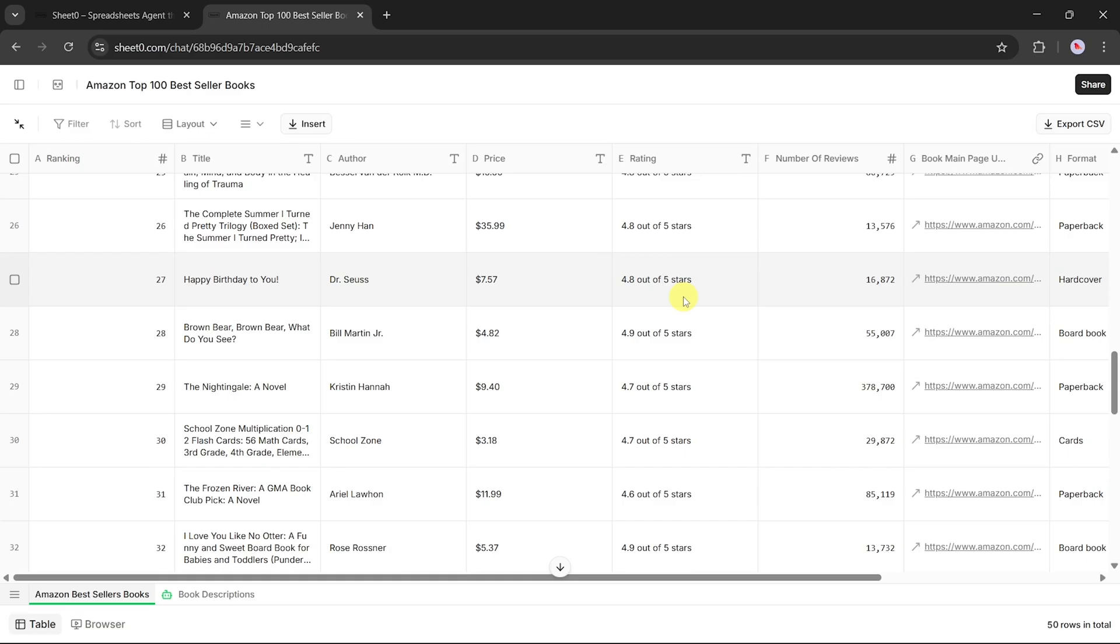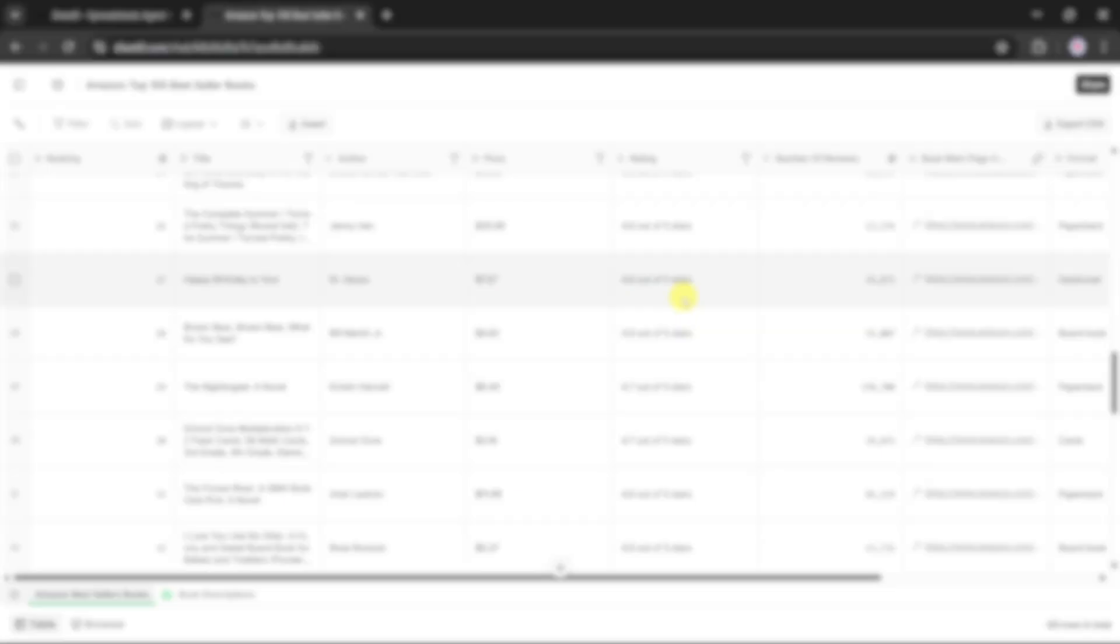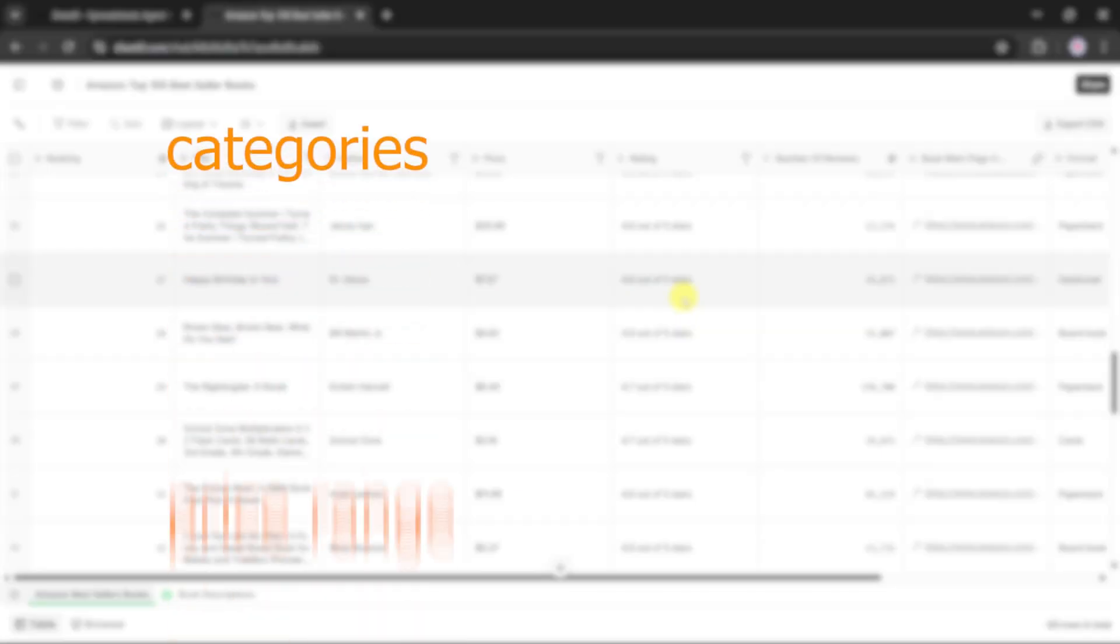Now, imagine the possibilities. If you're running an online store, this becomes a powerful way to study the market. You can instantly see which categories are hot, what price ranges are working, and which authors are dominating.